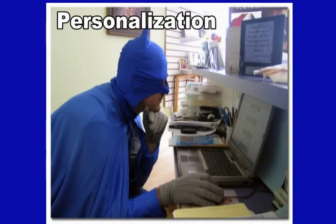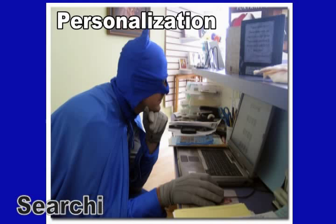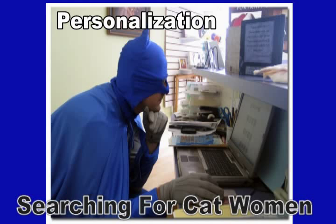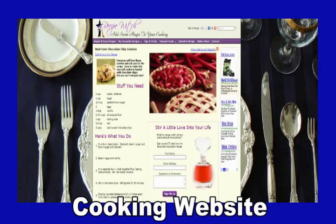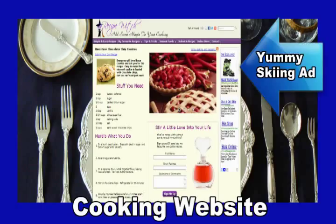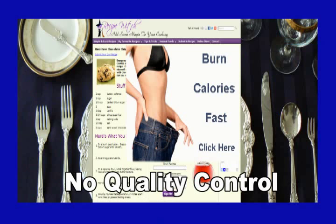Plus, Google personalizes the ads that each person sees on your website based on their previous search history. For example, if your website is about cooking and your visitor skis, showing them a skiing ad is not relevant when they're looking at a cooking website and therefore they would be less likely to click on it. Plus there's no quality control — you have no idea if the 'lose 30 pounds in 3 days' product being advertised actually works. If your visitors try it and it doesn't work, they might blame you.